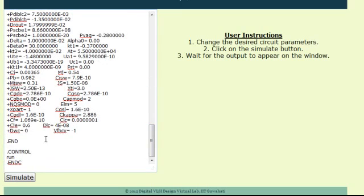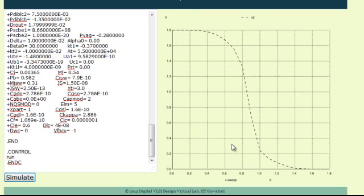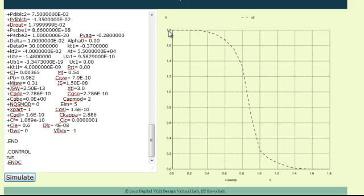The program ends with a dot END command and a run command. Now, to begin running the program, click on the Simulate tab. It will take a while for the transfer characteristics to appear on the right bottom of the page. The x-axis of the graph corresponds to the input voltage sweep and the y-axis corresponds to the output voltage of the inverter. One can evaluate various parameters such as noise margin from this static characteristic curve.